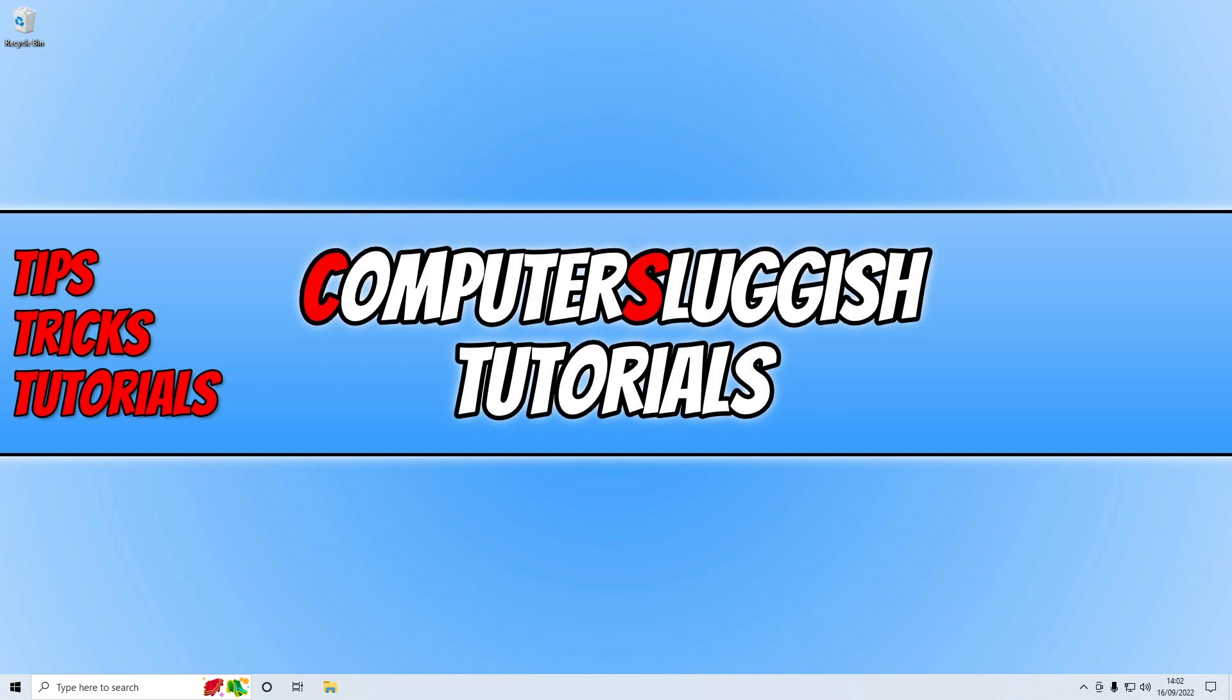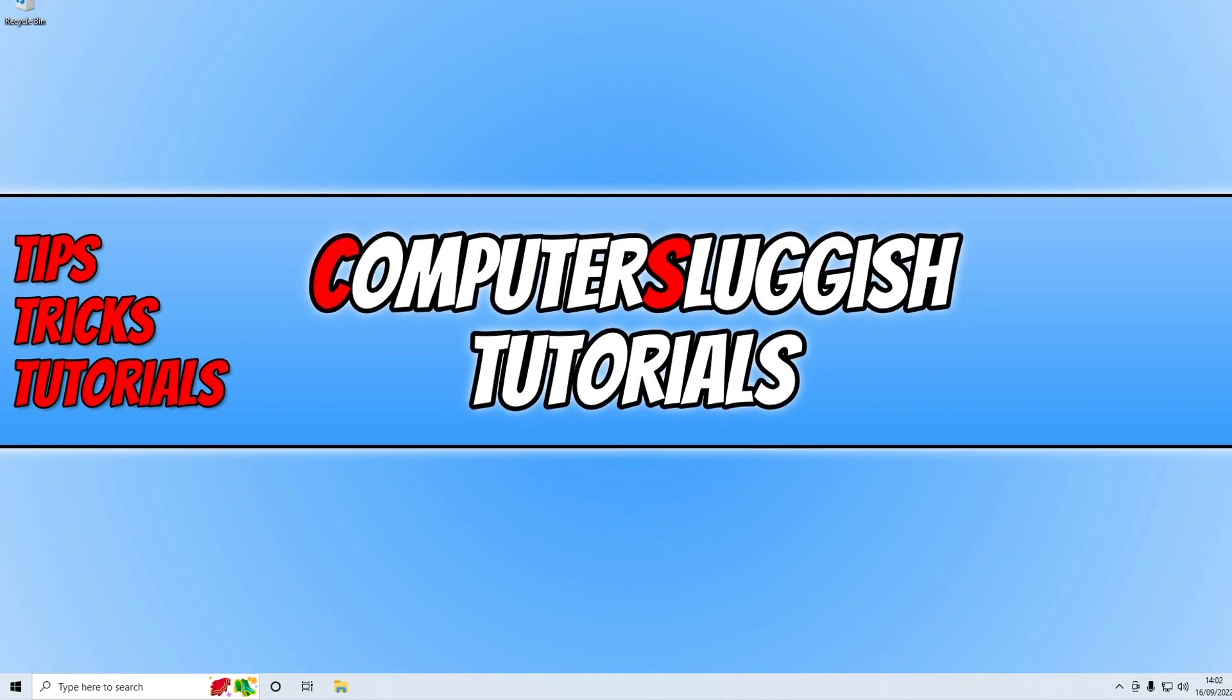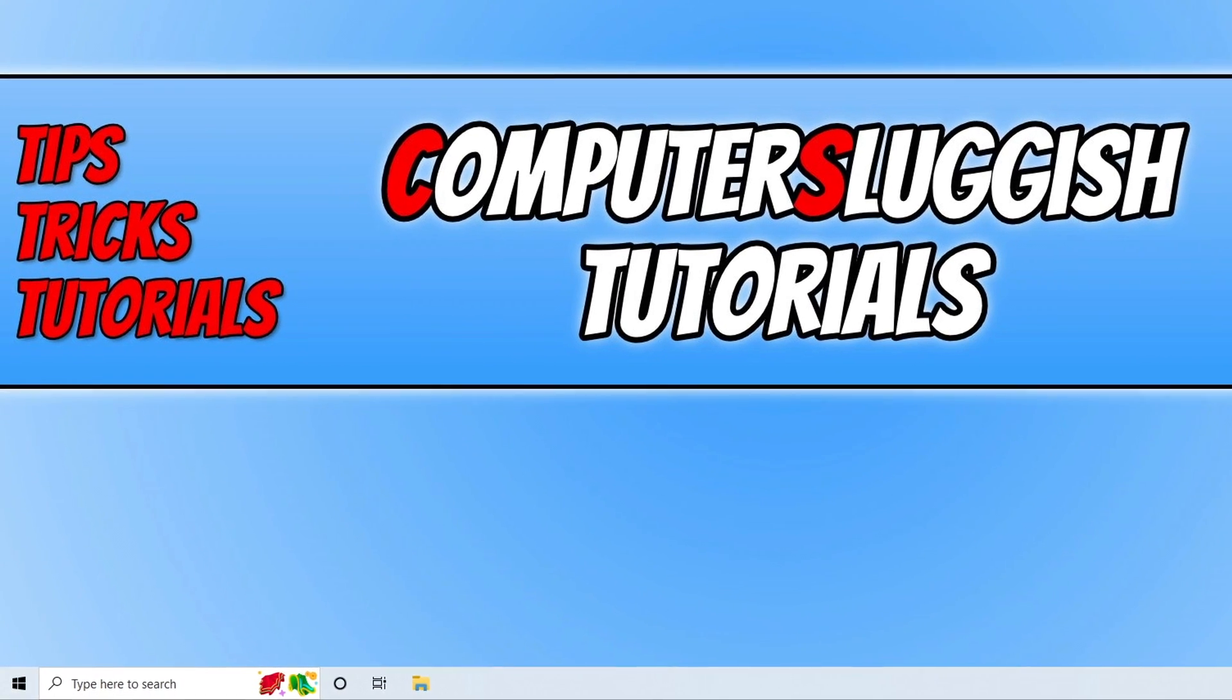In today's video I'll be showing you how to remove the icon from the search bar in Windows 10.